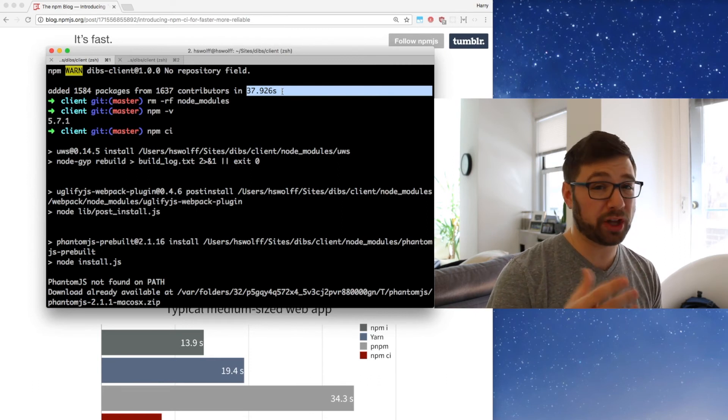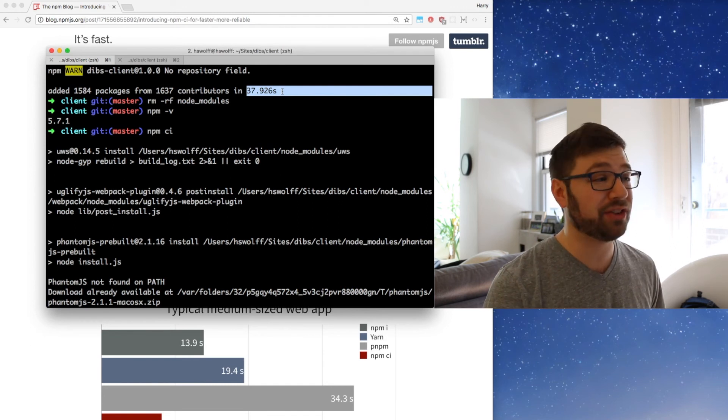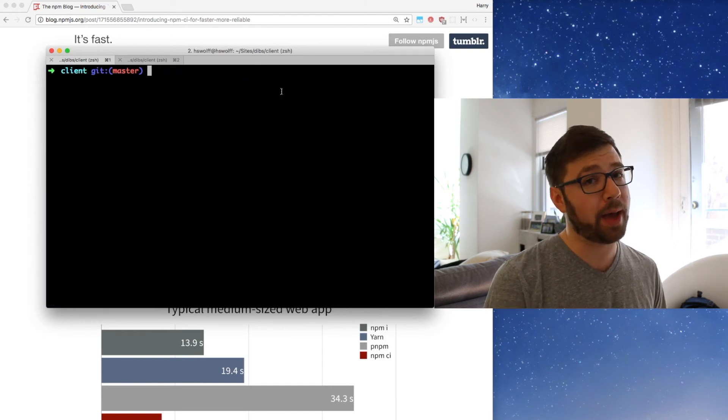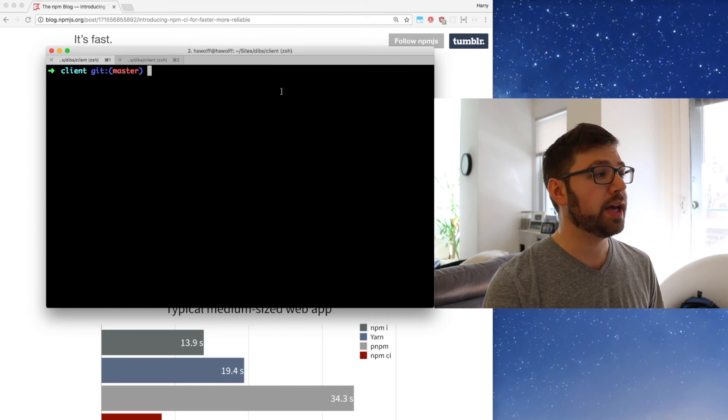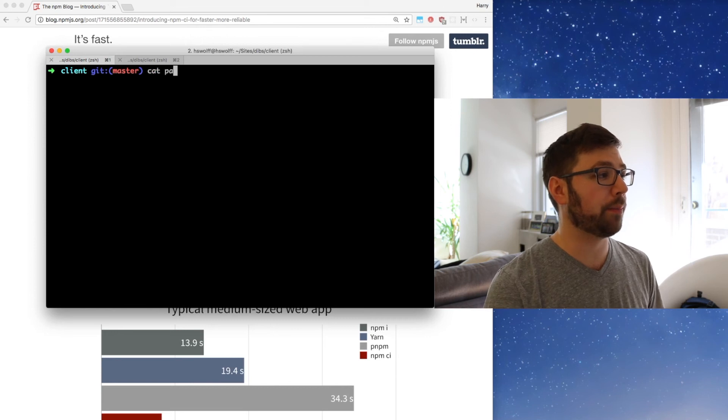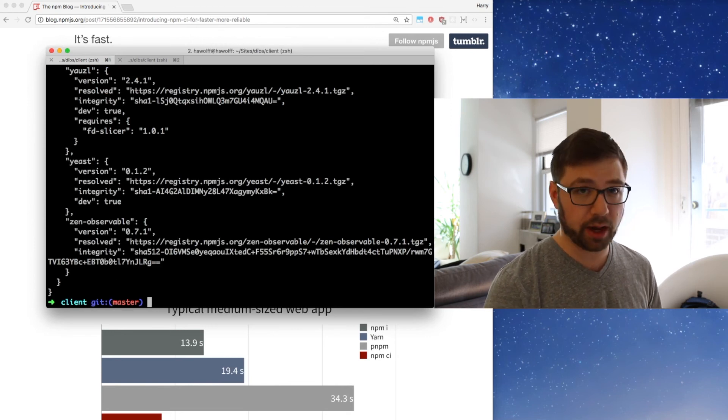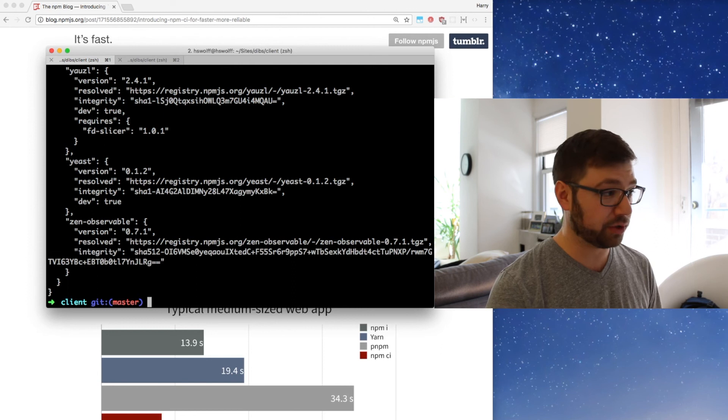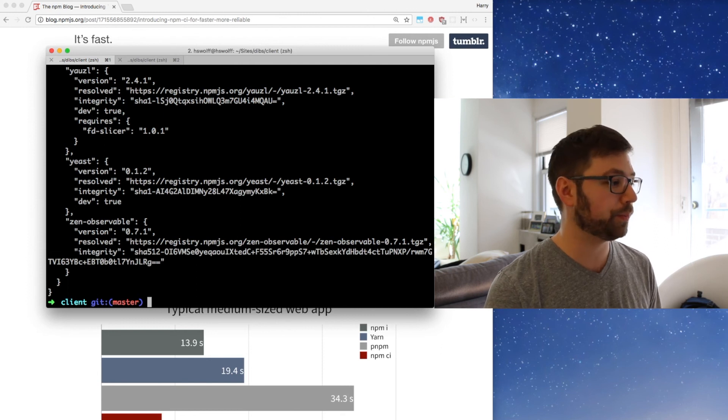It actually ignores your package.json file entirely. So if I were to cat my package-lock.json file, you can see all those things in there. And actually more interesting, if I were to remove my package-lock file and try to do NPM CI...